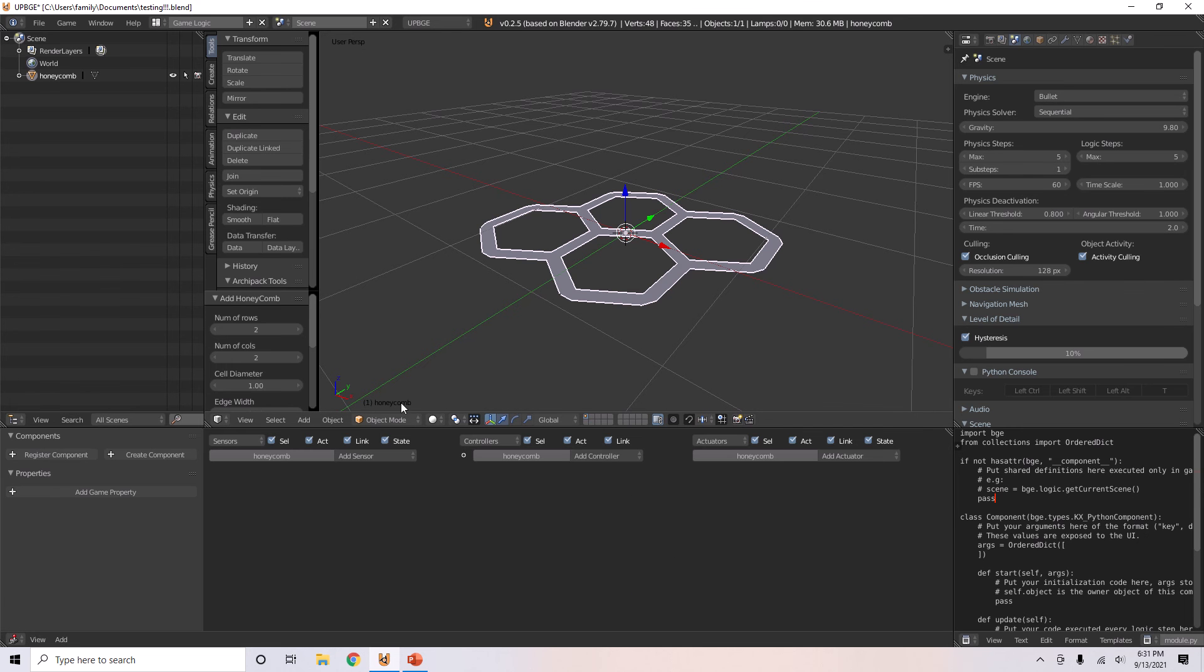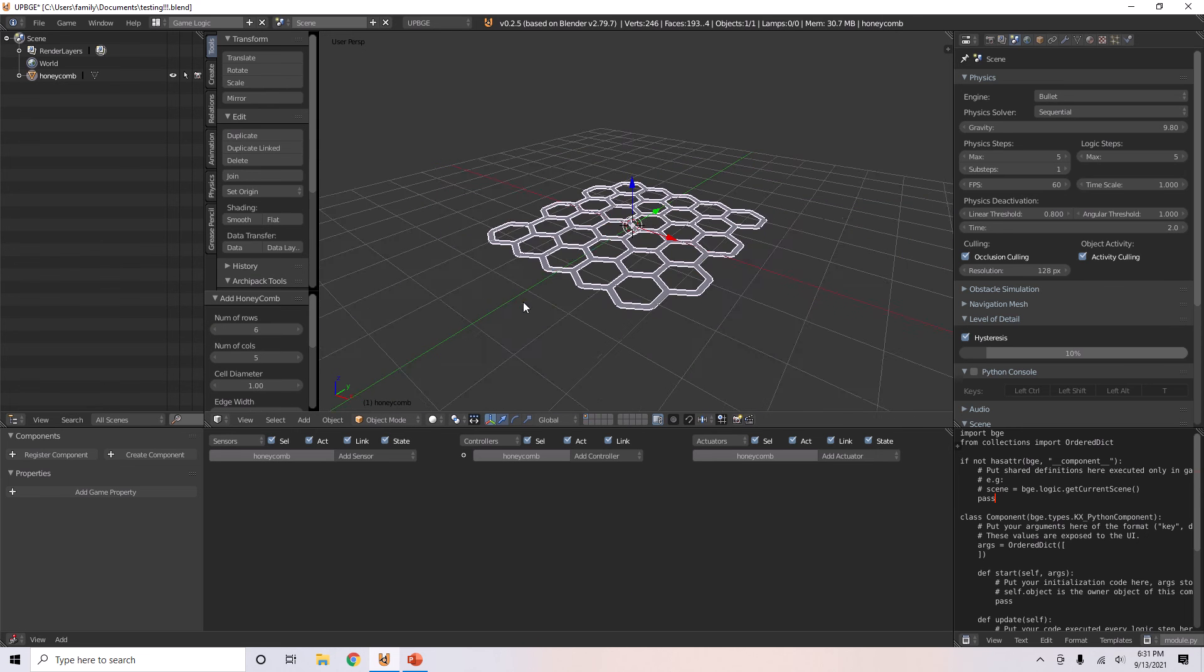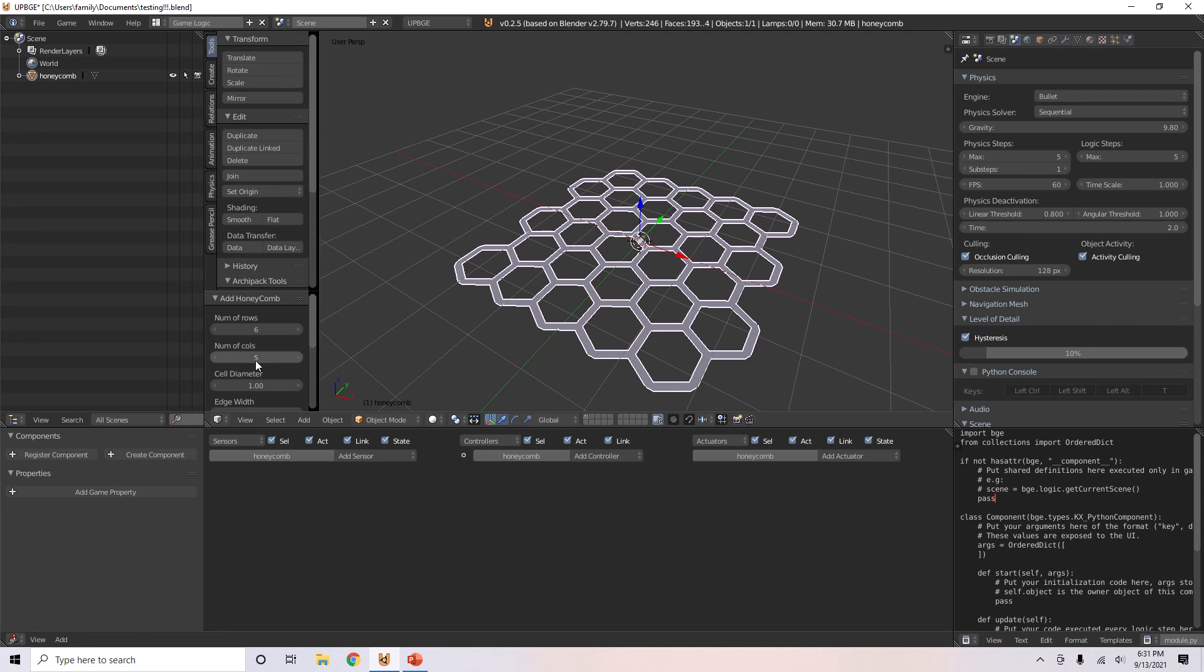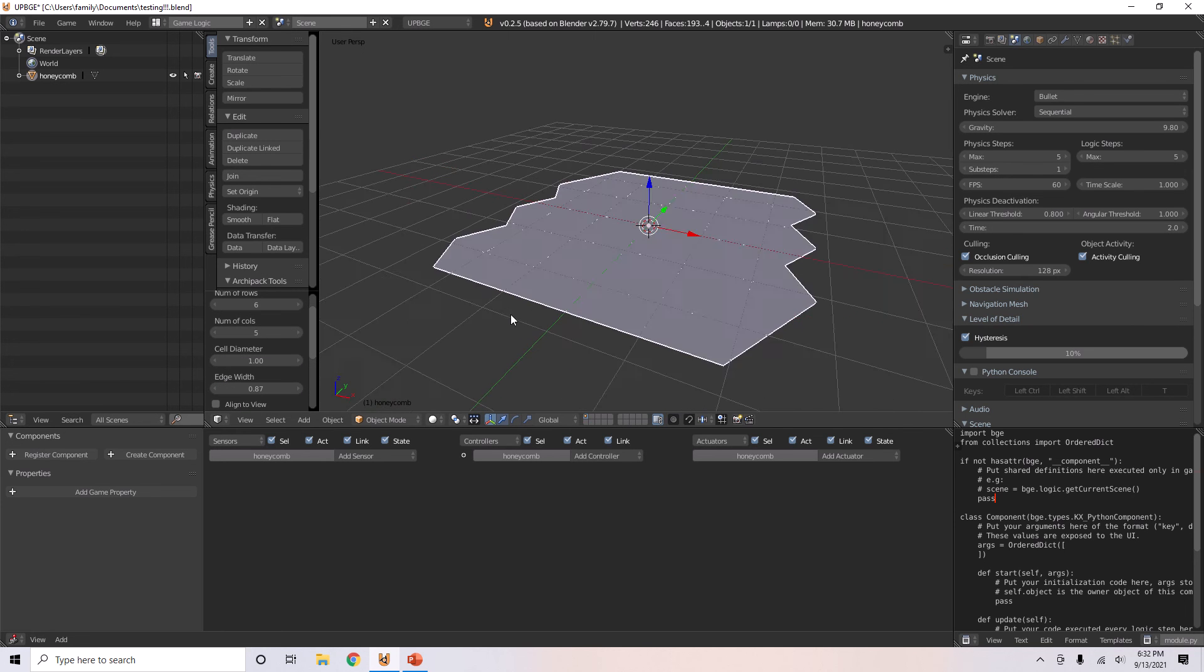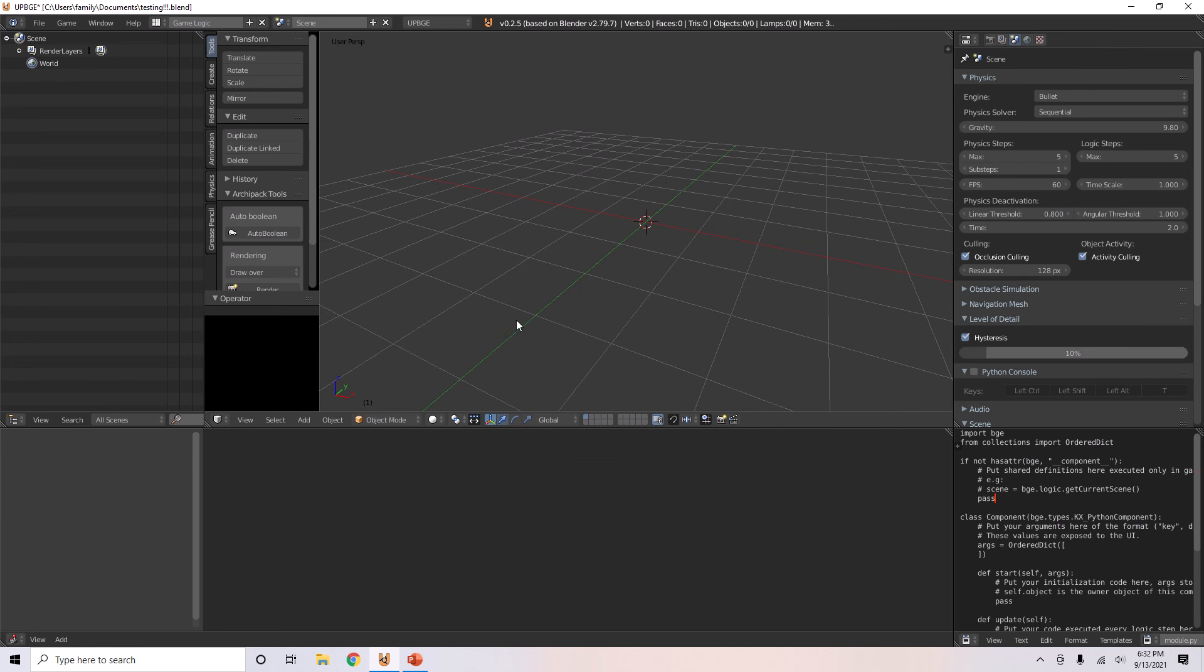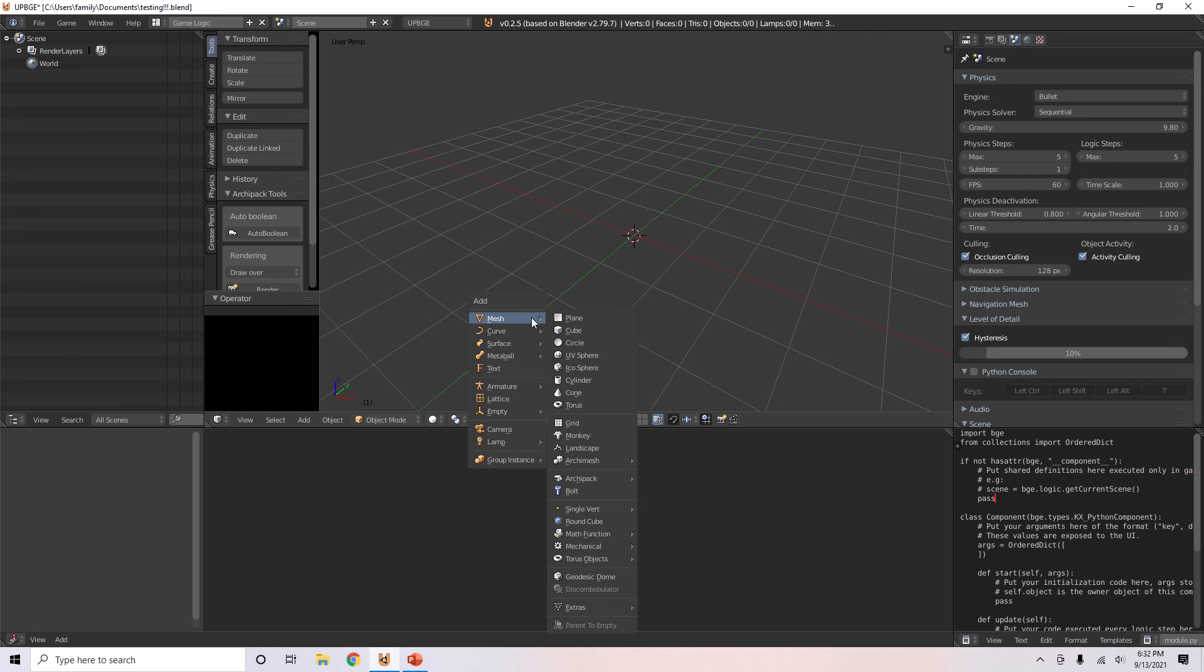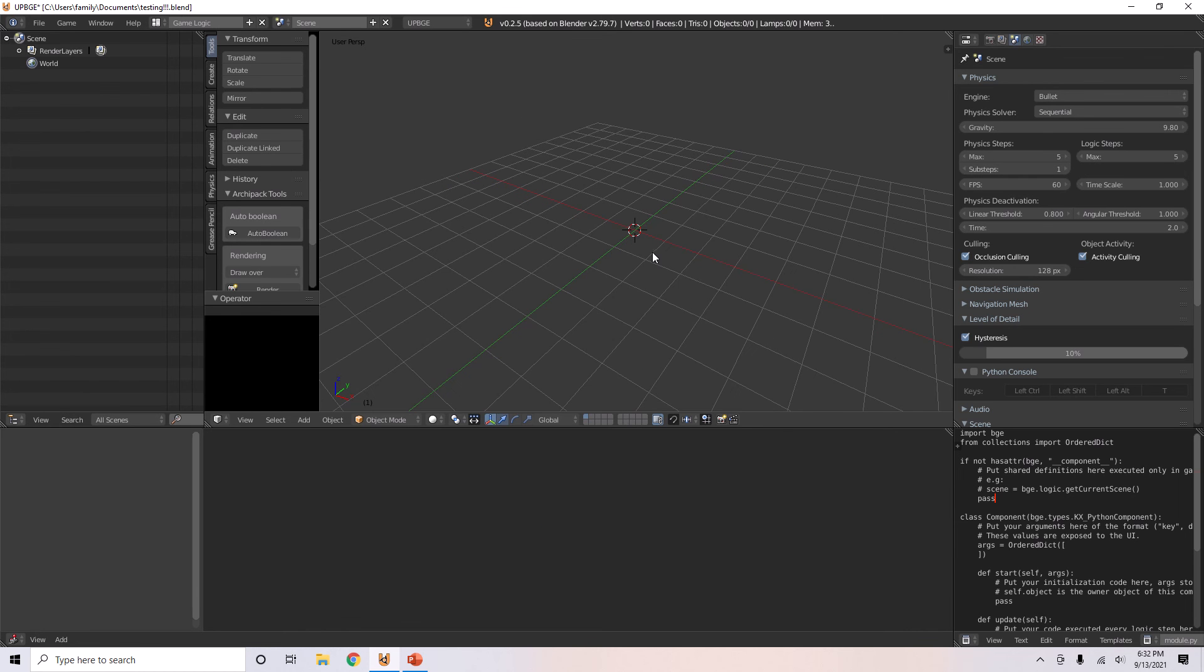A honeycomb. Number of columns, five. Number of rows, six. Make it lots of them. Cell diameter, cell width, one. Okay, that made weird stuff.